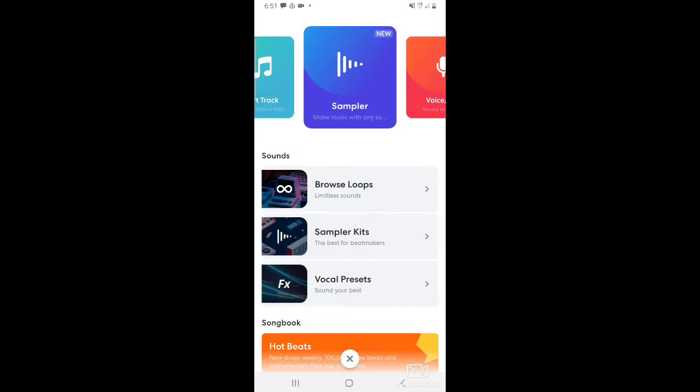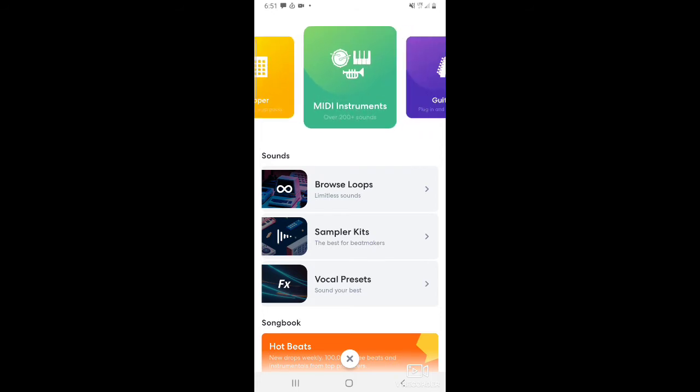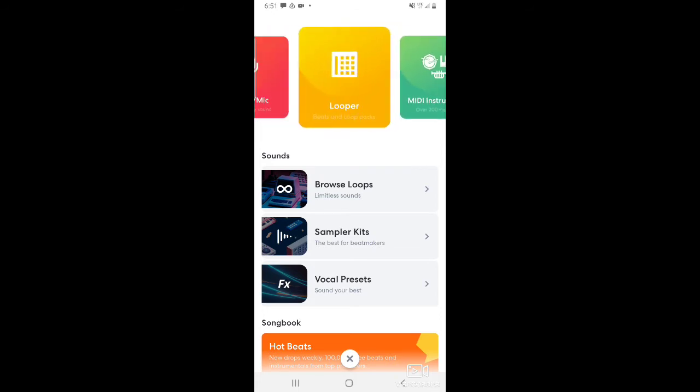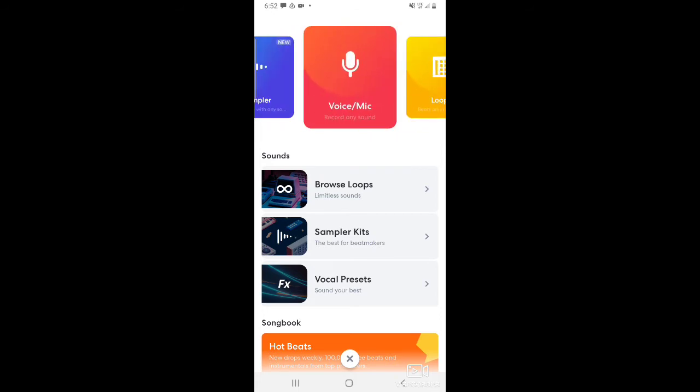This is where, before you go into the studio basically, you can do samples, you can make beats — there's different things. We'll go into that later.